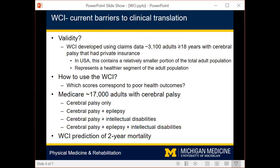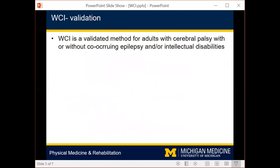The focus of the study was to examine the ability of the WCI to predict two-year mortality. In the first set of results, using various statistical criteria and modeling, we found that the WCI is a valid method for predicting mortality among adults with cerebral palsy with and without co-occurring epilepsy and or intellectual disabilities, which really enhances the clinical utility of the WCI for the broader adult population with cerebral palsy.